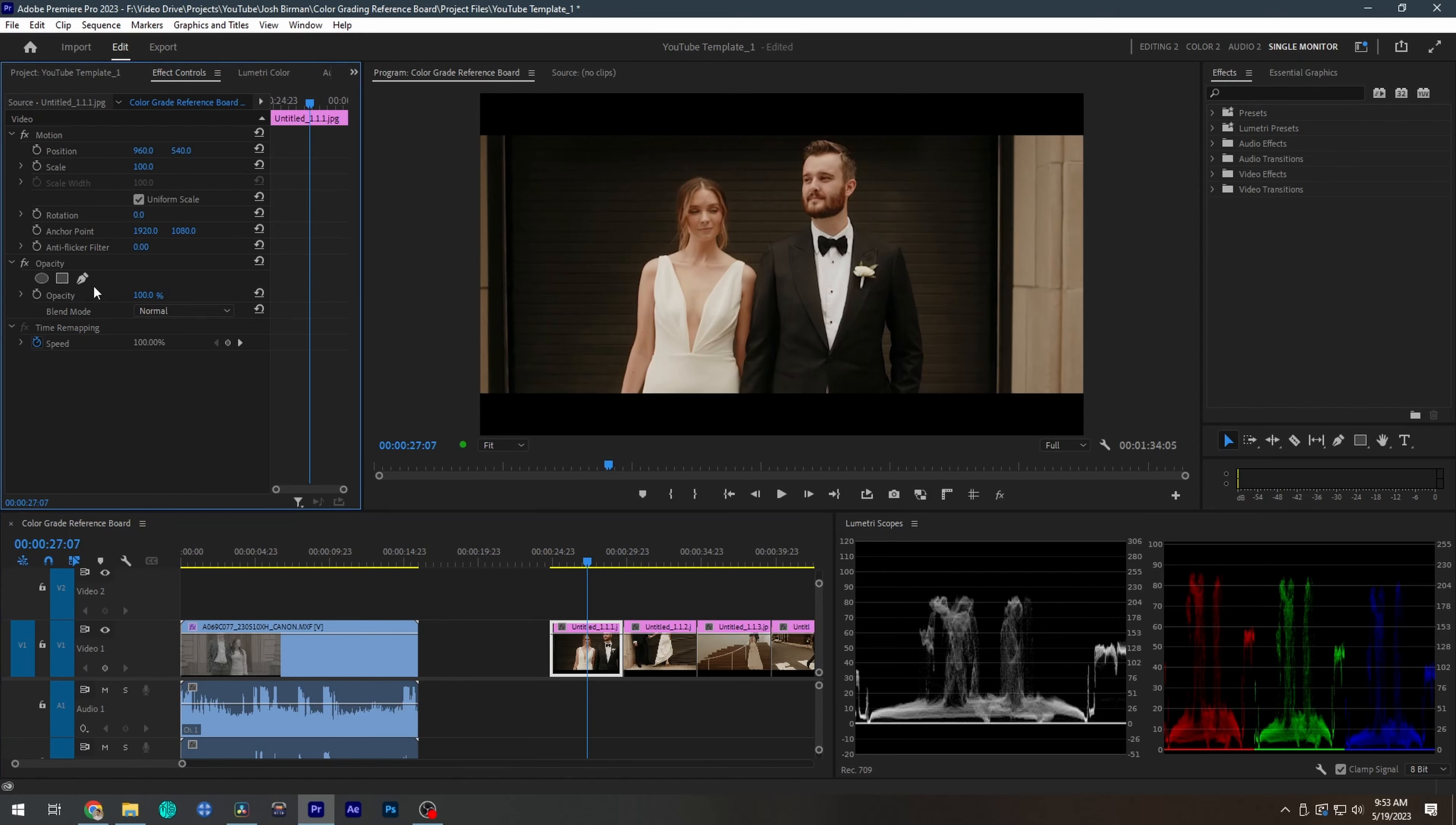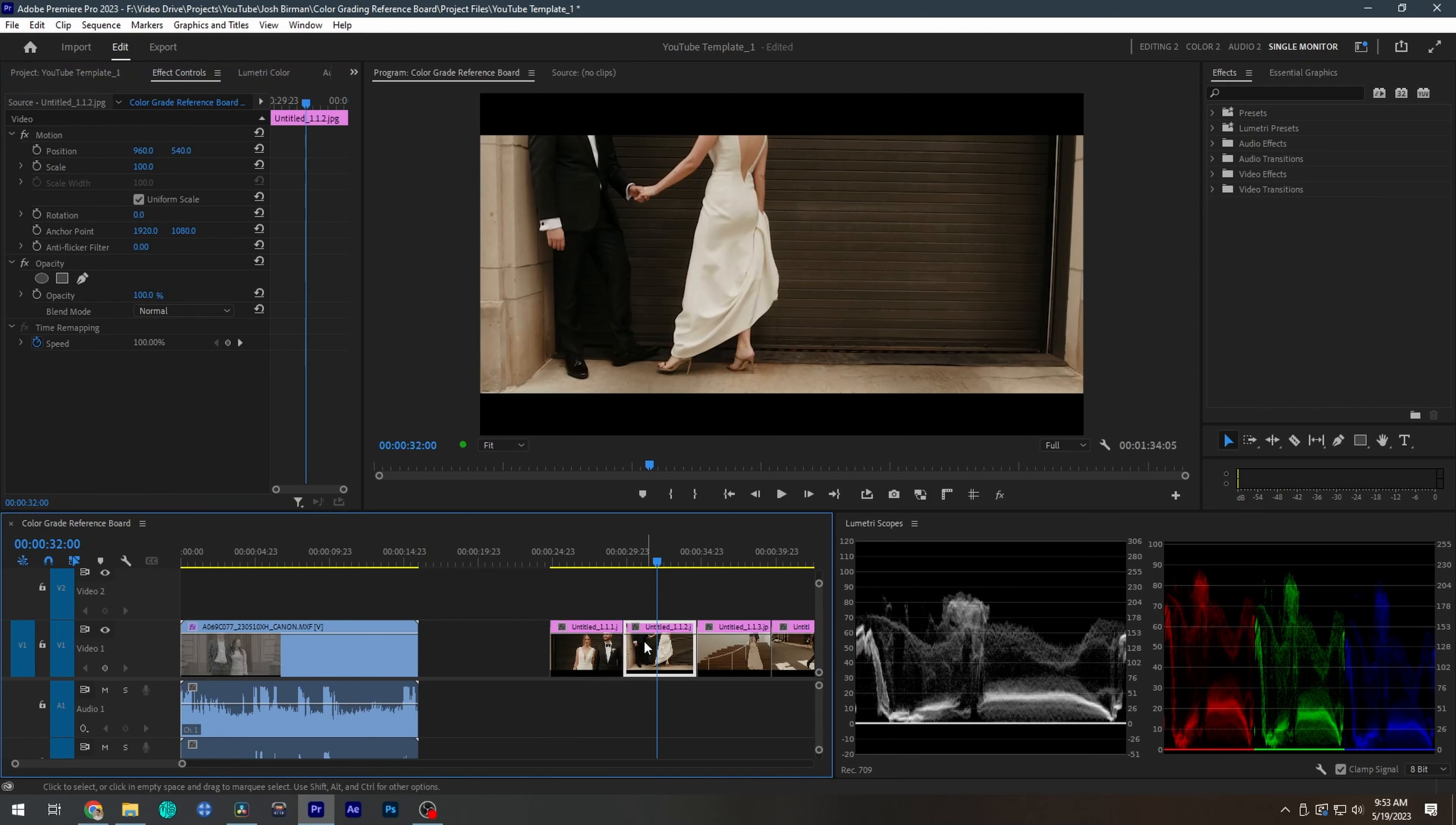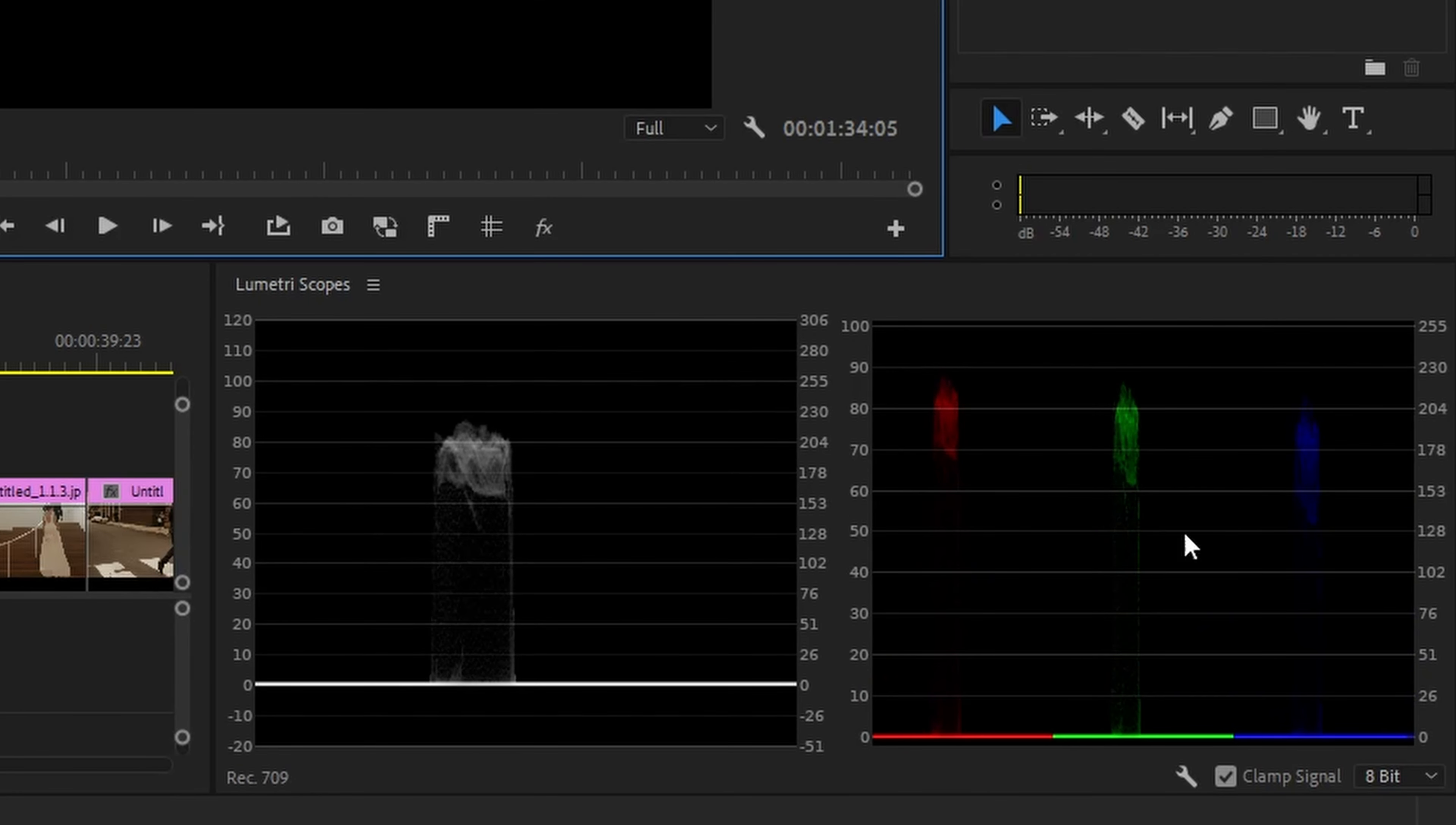Premiere also doesn't have a qualifier tool like Resolve, so if you want to pinpoint a specific part of the image, what you can do is draw a quick mask around the area you want more information on. If I want to know how bright a groom's face was, for example, I could draw a mask around his head and check my waveform. Similarly, if I wanted to see how accurate the whites were in my reference image, I could draw a mask around the bride's dress and check the parade to see how balanced that part of the image is.